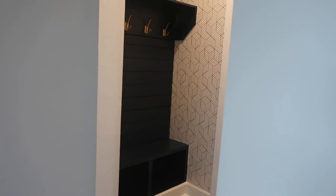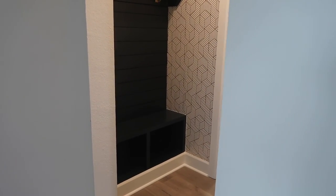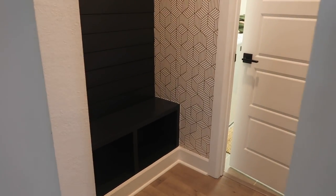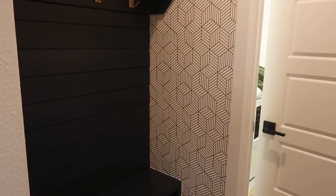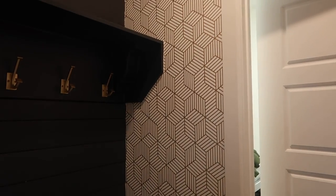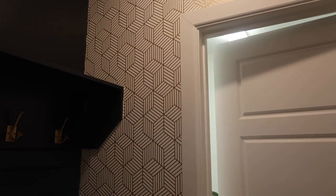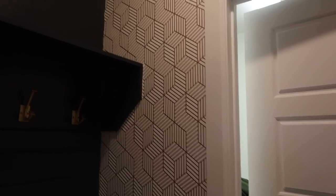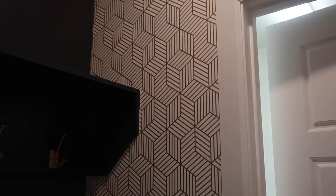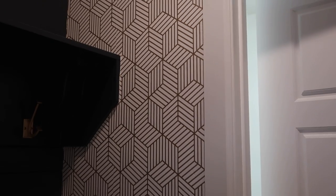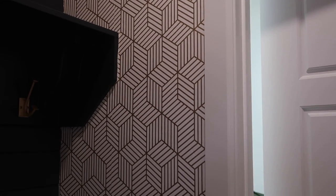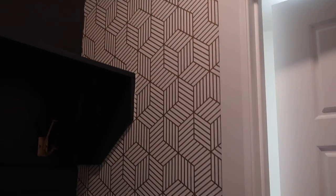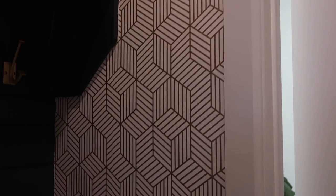Okay guys, I wanted to show you what I did to my drop zone, mudroom, or whatever you want to call it. I installed this beautiful wallpaper - it's white with gold geometric lines.